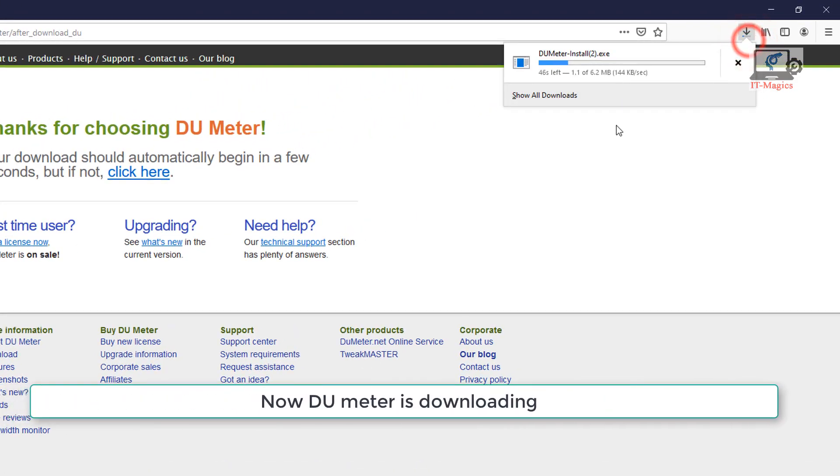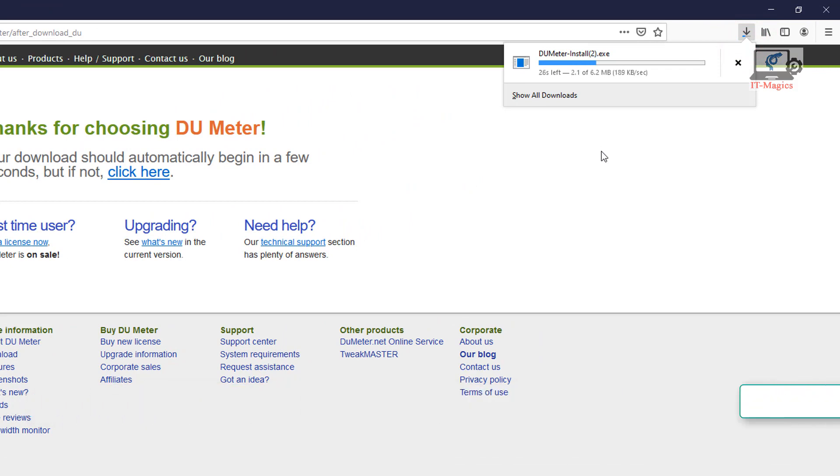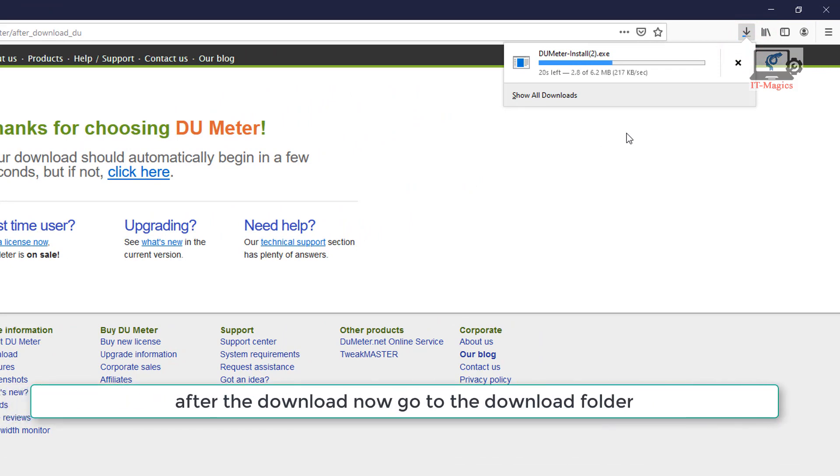Now DU Meter is downloading. After the download now go to the download folder.